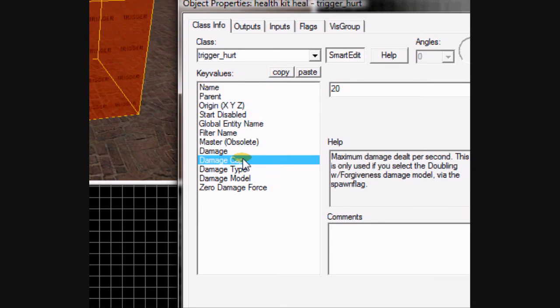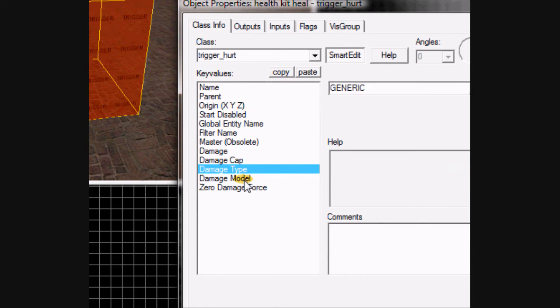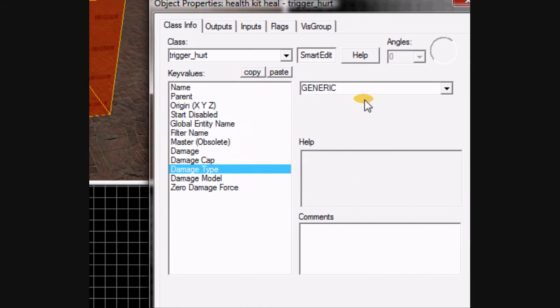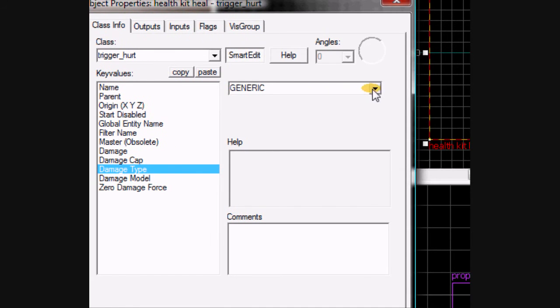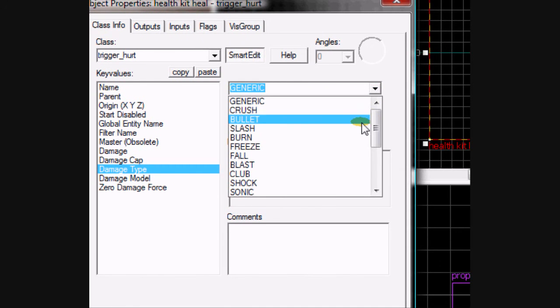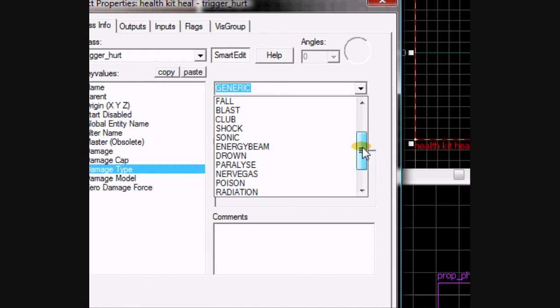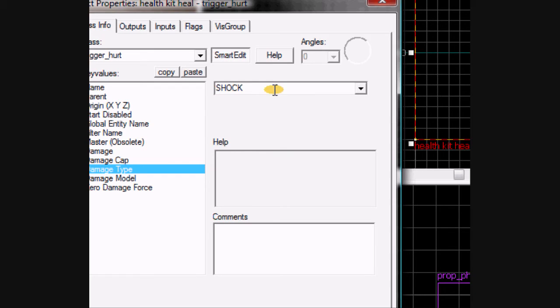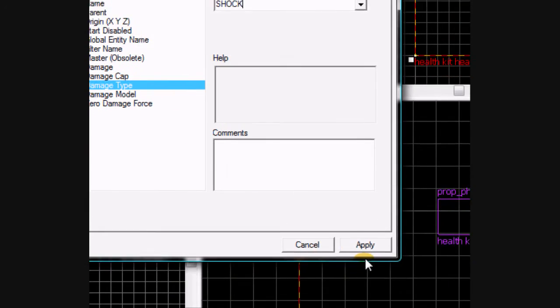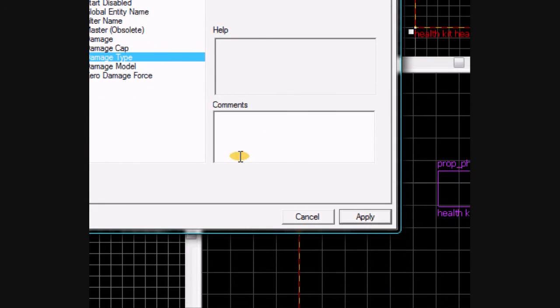Now, damage cap, damage type. You want to go to damage type and place it to shock. I like shock cause I'm pretty sure that it doesn't make a sound in game, which is what we want. So click apply.